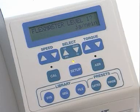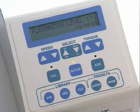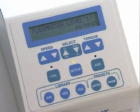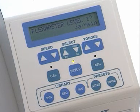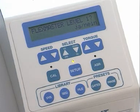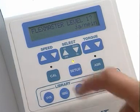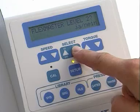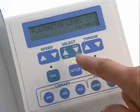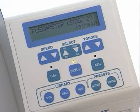The Flexmaster system has two operating levels: Level 1 with low torque settings for new nickel-titanium users, and Level 2 with higher torque settings for experienced users.